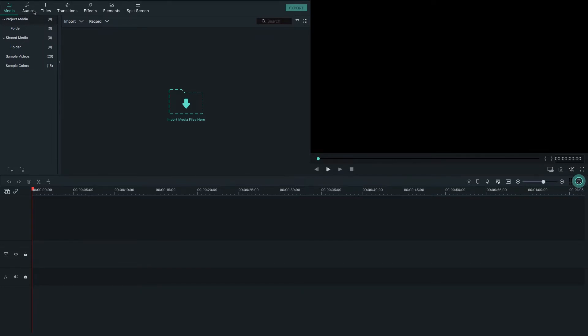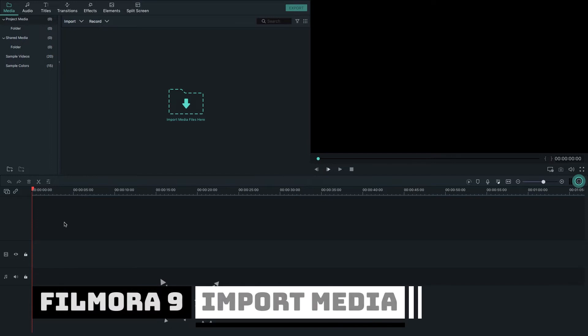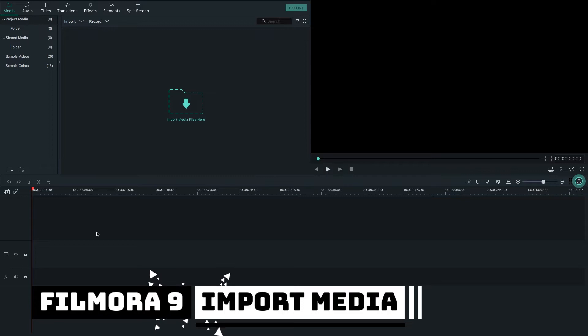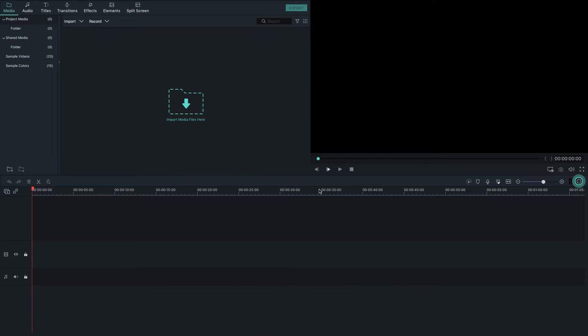At the top you will find Audio, Titles, Transitions, Effects, Elements, and Split Screen option tabs, which are used in your projects. This is the timeline or storyboard where we assemble all media for video projects, and here are different tool options for editing.